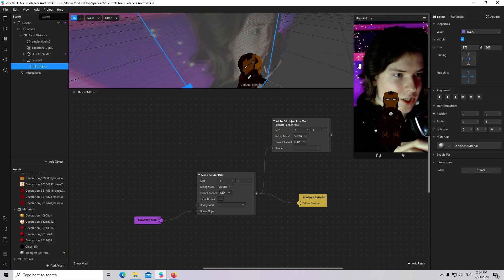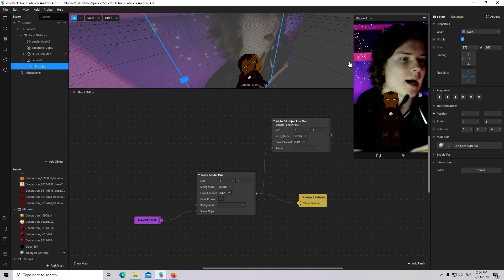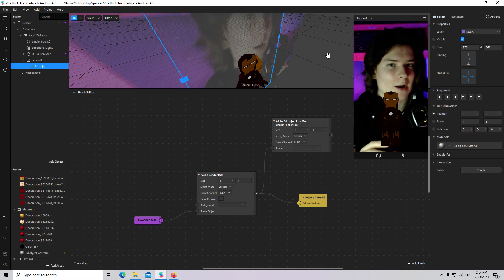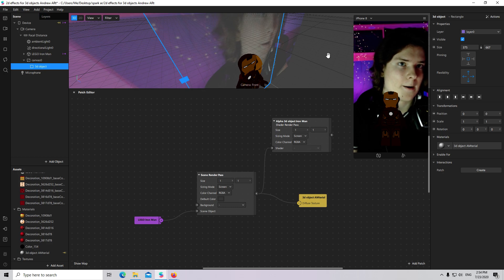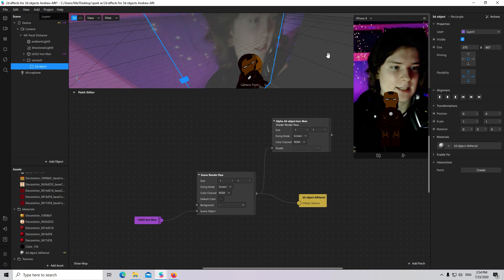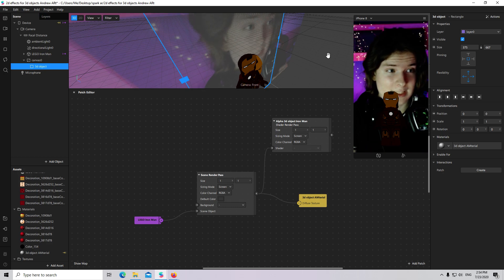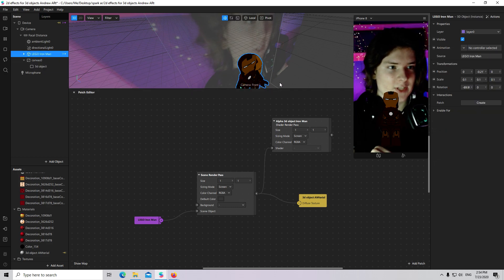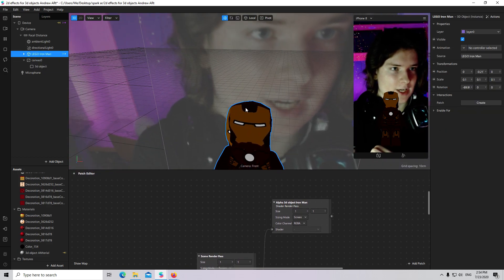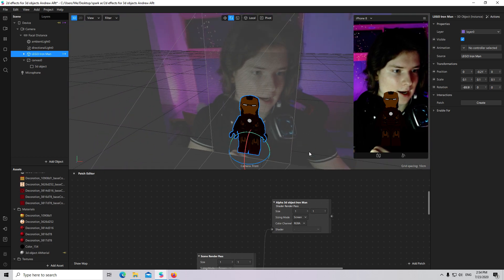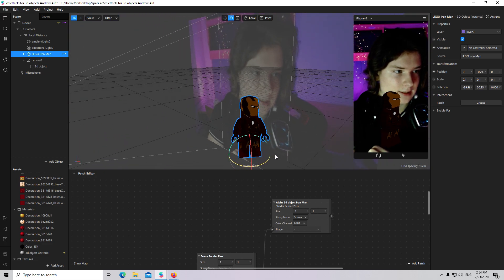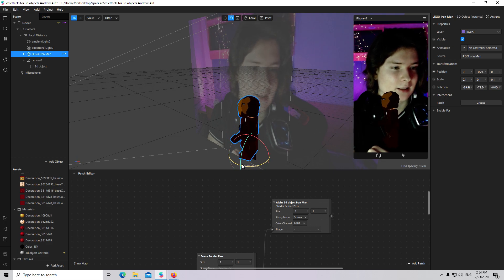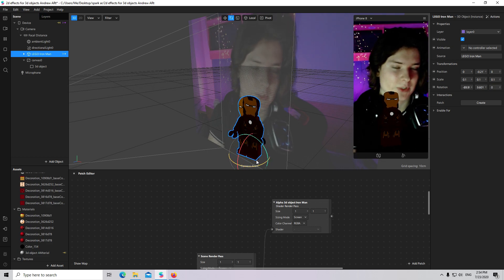What we have done: we have taken a 3D object and transformed it to a 2D texture. But if you are rotating your 3D object, the 2D texture will remain the same as the 3D object.